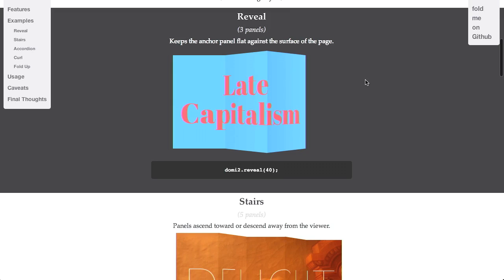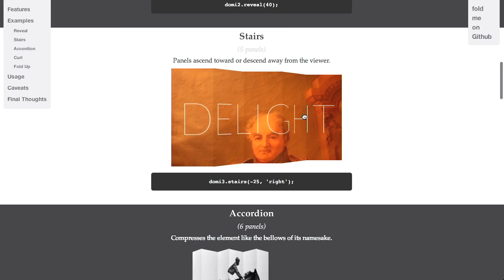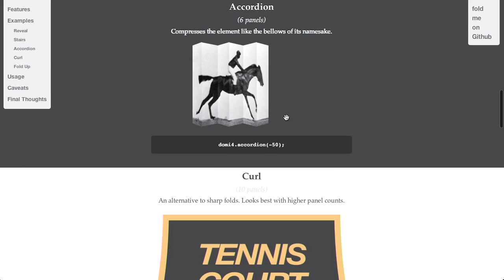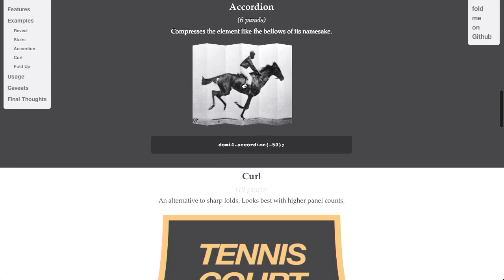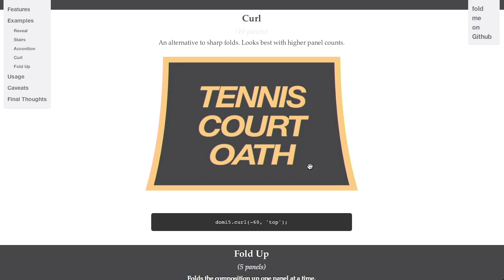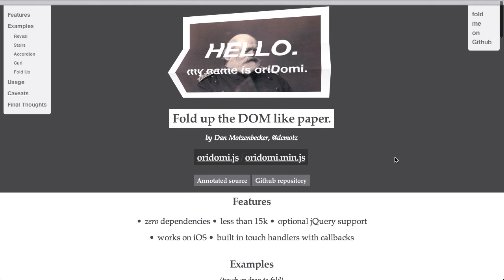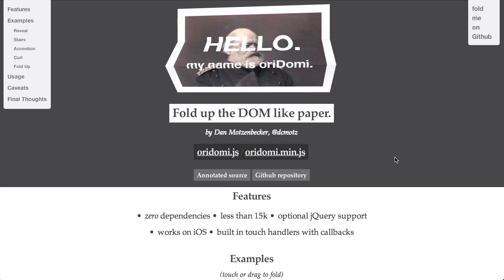Next up is Oridomi — like origami. Basically, it's just a piece of JavaScript that allows you to fold up divs on your web page. You can click and drag and fold up this paper, fold this one up like stairs. There's also an accordion, and it looks like it even has support for animated GIFs. And then finally, they have a page curl, which is actually just ten of their different panels put together, and there are so many of them that it actually looks like a nice, smooth curve.